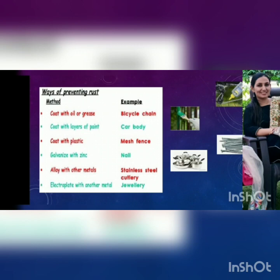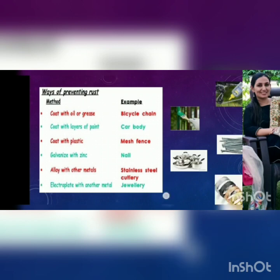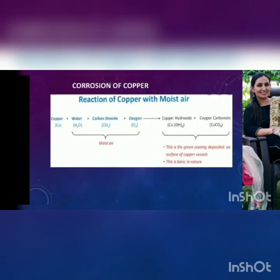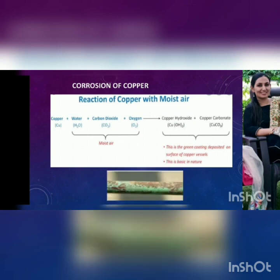Another method is electroplating, which is an important method to prevent metals from rusting — jewellery making is a very good example of electroplating. The next reaction is the reaction of copper metal with moist air. Copper also gets corroded. You must have seen a green colored powdery mass formed on copper utensils when they are kept in humidity or near moisture. When copper reacts with moist air containing water, carbon and oxygen, it forms a green coating, which is a mixture of copper hydroxide and copper carbonate.